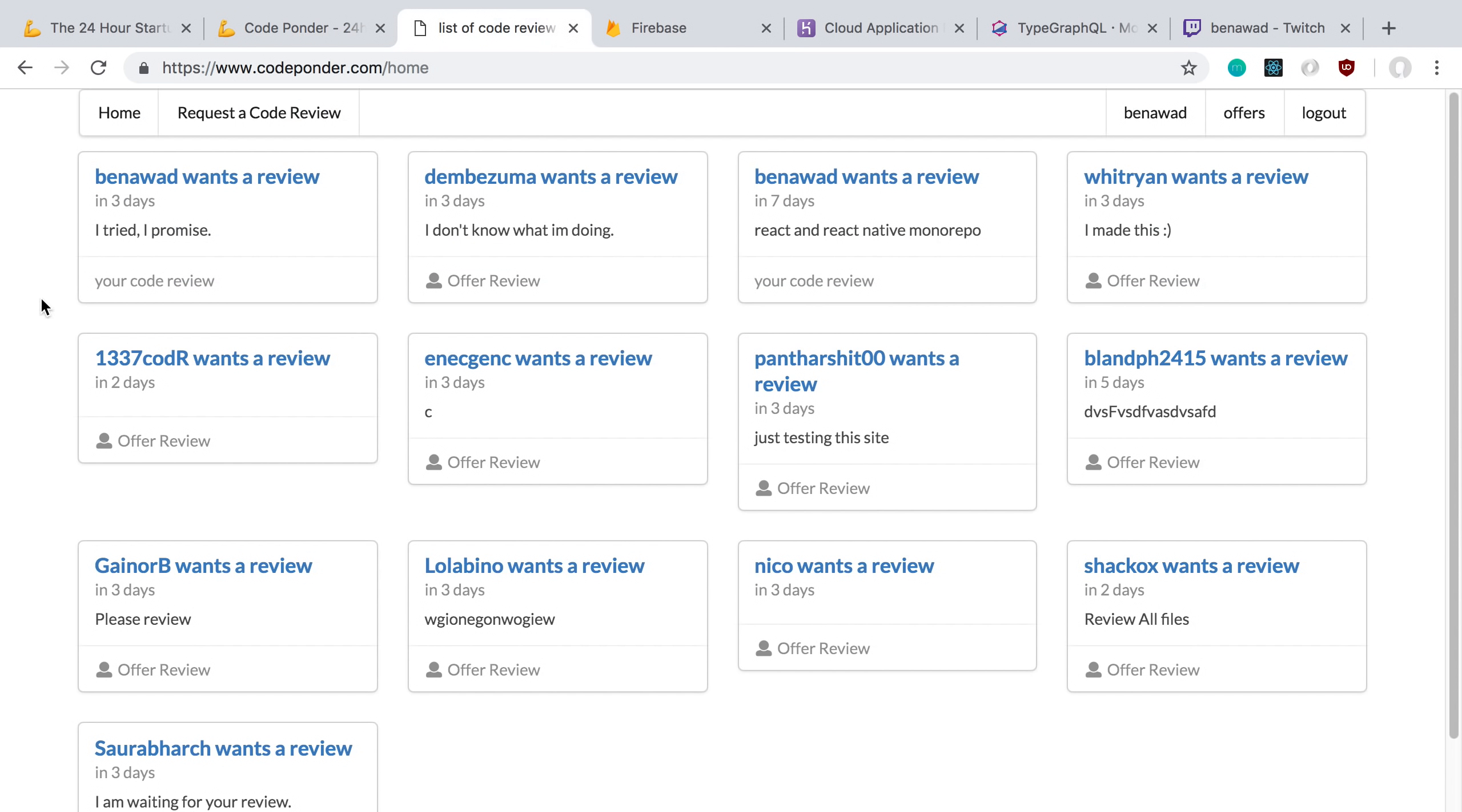The idea is there's not really a good place that I know of to post your code to get it reviewed. I don't know of any sites where you can basically get code reviews on. So that's what I want to build, a marketplace for code reviews.